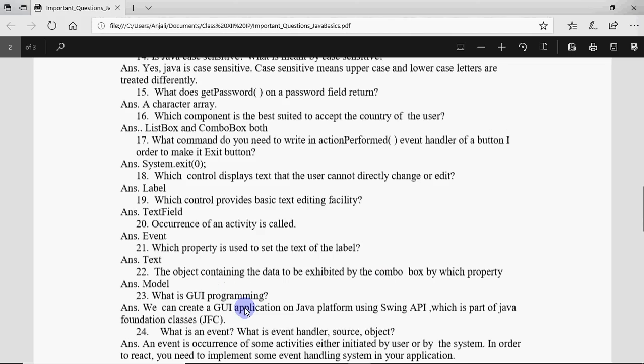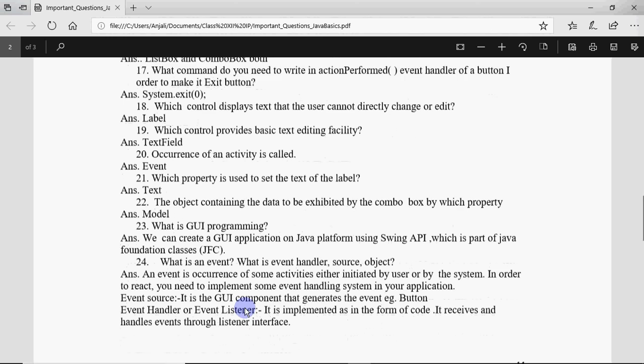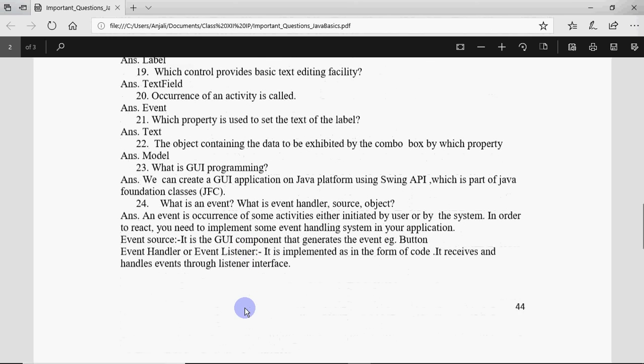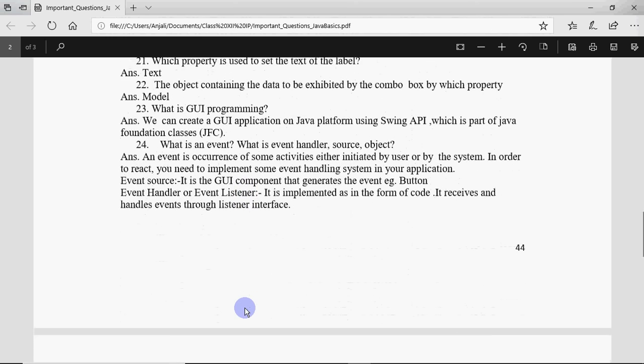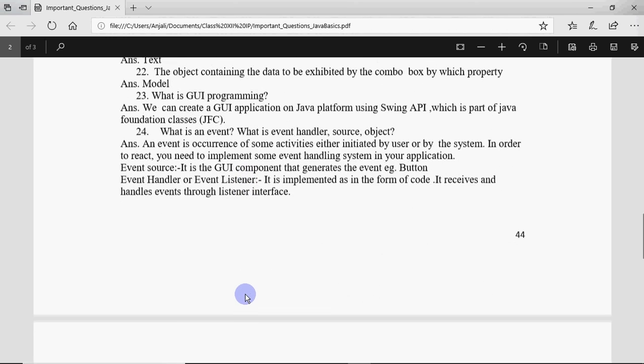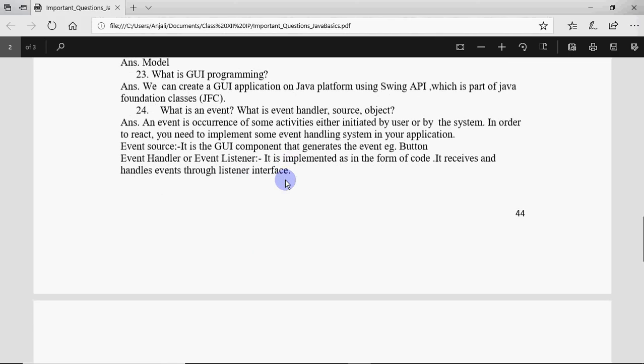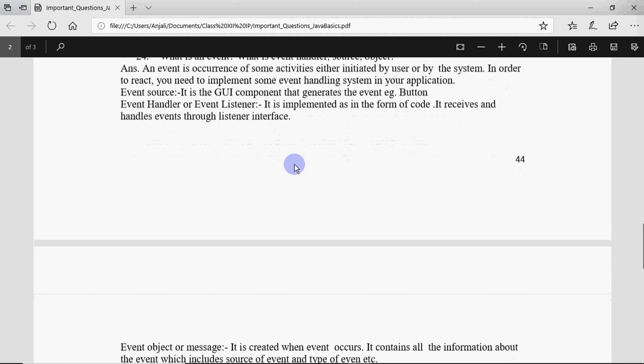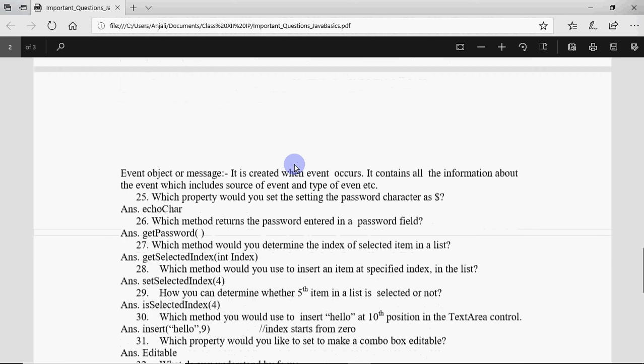Then what is GUI programming? It's graphical user interface where we can design the screens having label, text fields and all. Then it can be asked what is an event? That is when some activity is performed by the user, it's called event. Event source is on which the click is performed, like on button if I perform the click operation, so source is button and handler would be the function, the actionPerformed function which works for it.